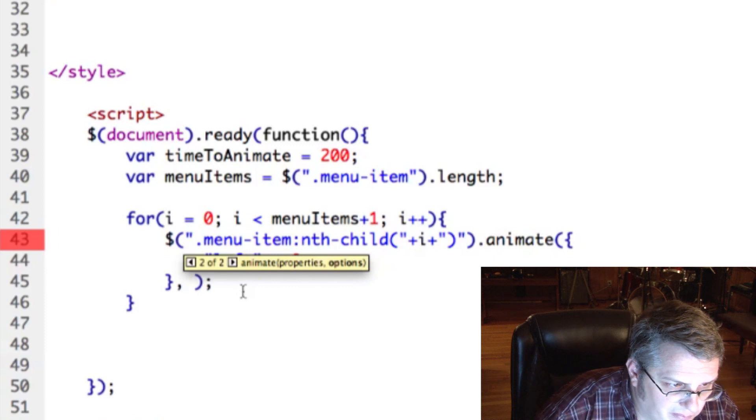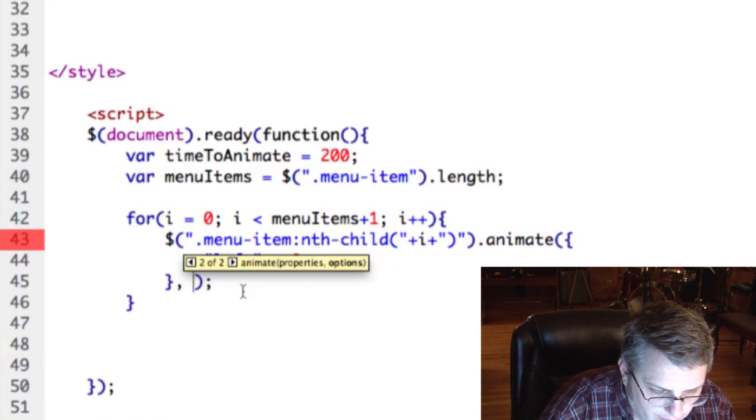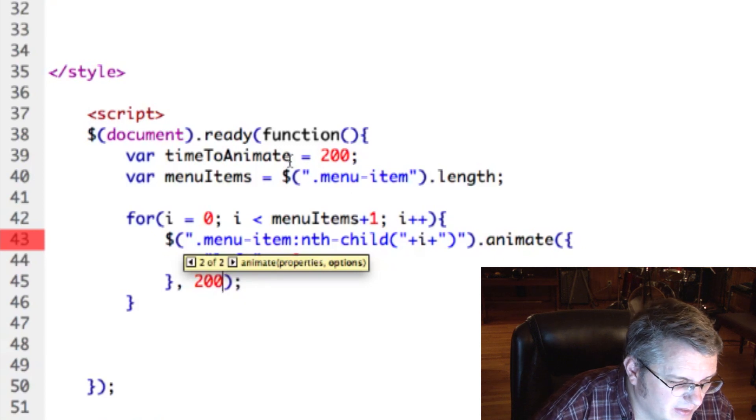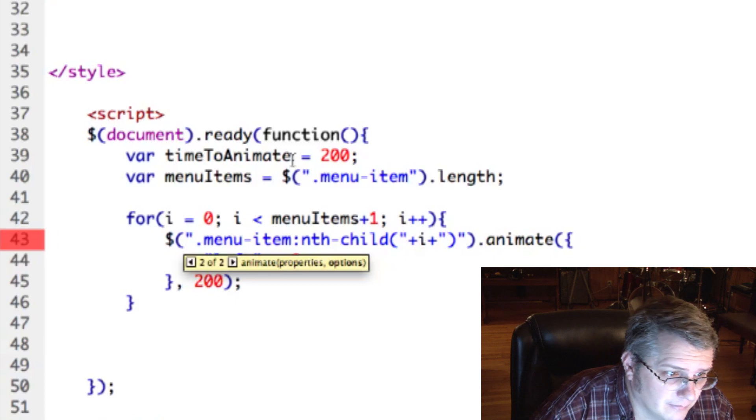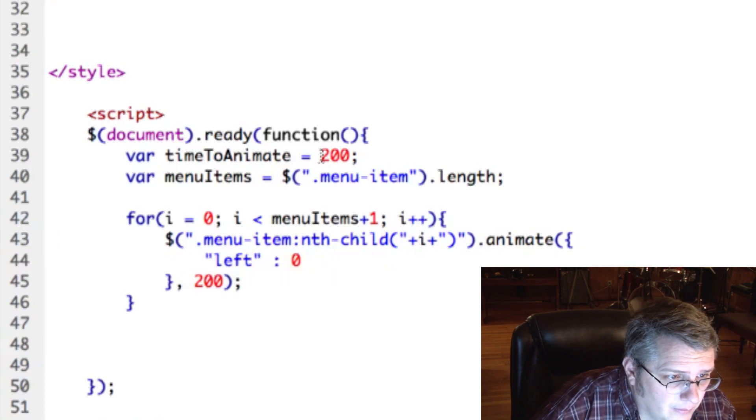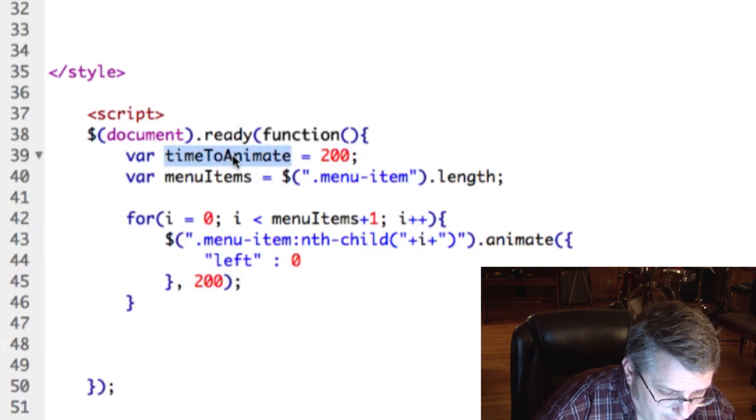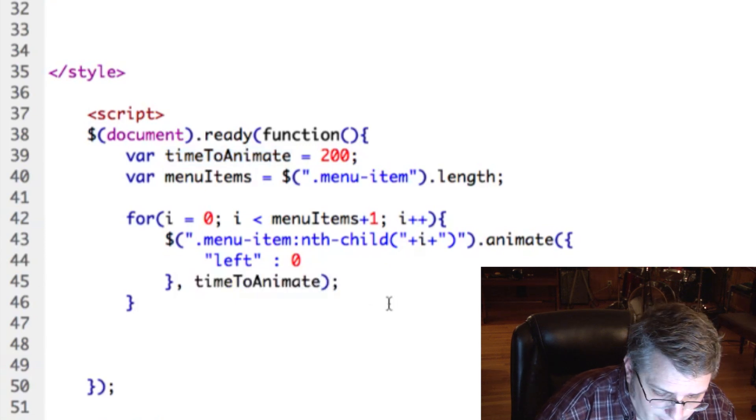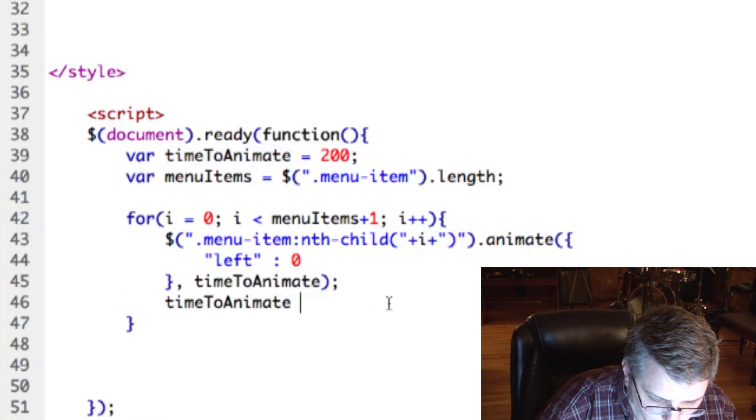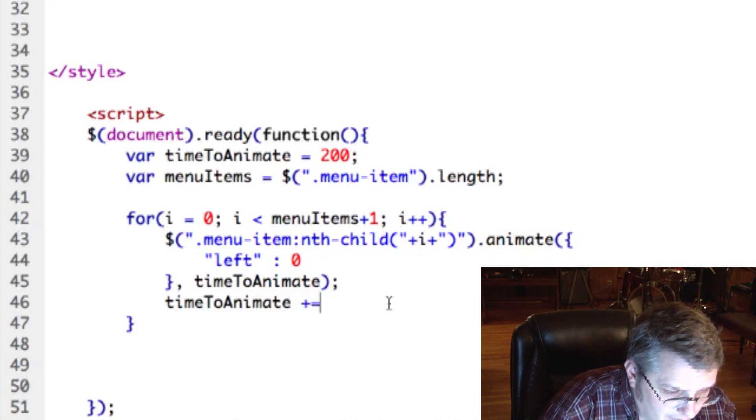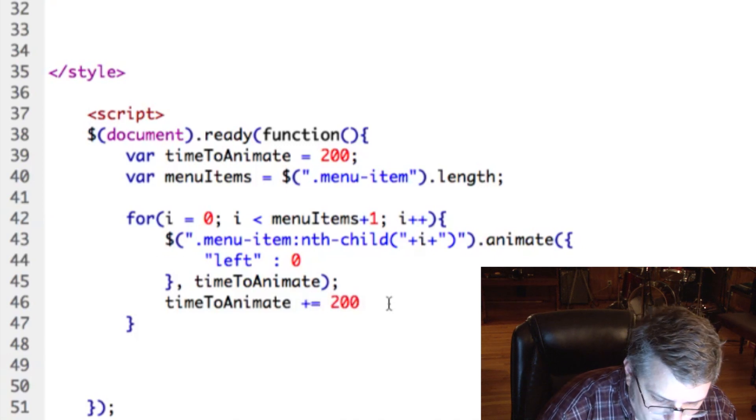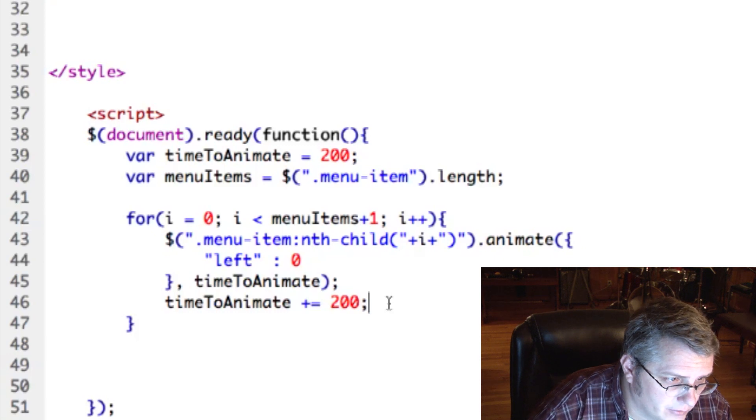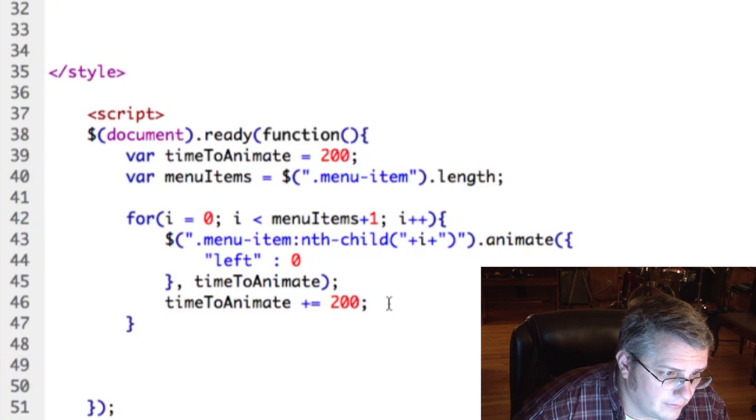We would put the duration of time, like 200 milliseconds, right? But instead what we want to do is we want to kind of make the first one go faster and the second one slower, that kind of thing. So we're going to use this instead, this variable, and we're going to put that here. And then at the end of each iteration, we are going to add it, we're going to add 200 to itself. So it'll be two, four, six, eight hundred and so on.